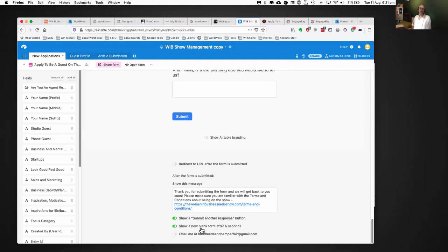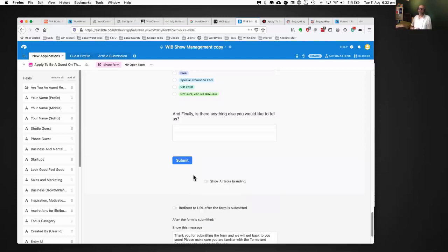We're on a paid plan with this. One downside is that it will only send the email notification to one email address on our current plan. So I couldn't have somebody fill this in and automatically send the details to Richard — I would have to upgrade my plan to achieve that.